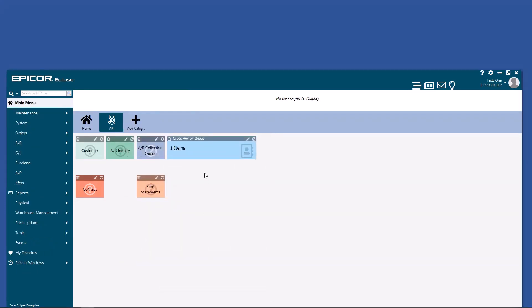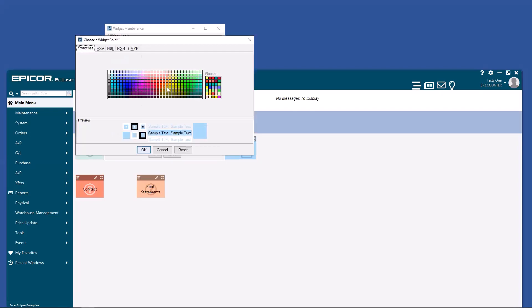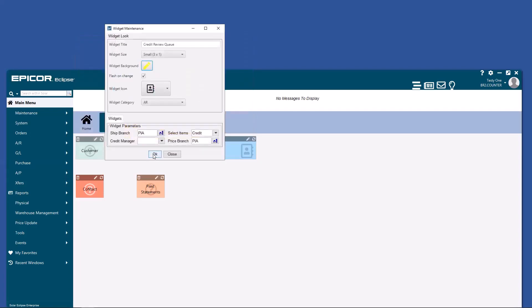You'll notice our credit review queue has one item in it. This is another queue you'll need to watch carefully. In fact, I recommend setting it so that it flashes on change and you make it an annoying color.